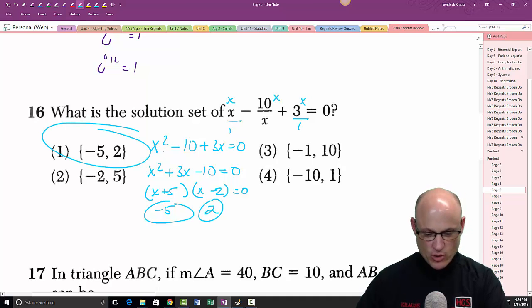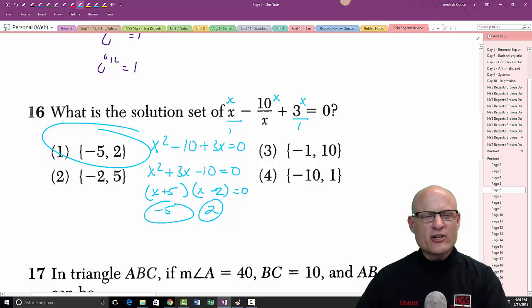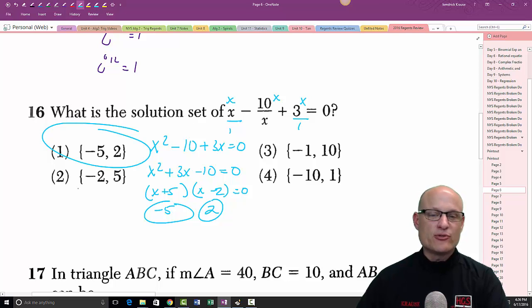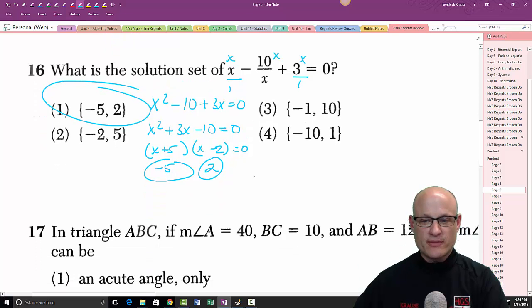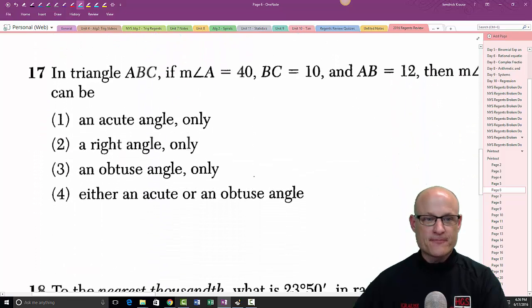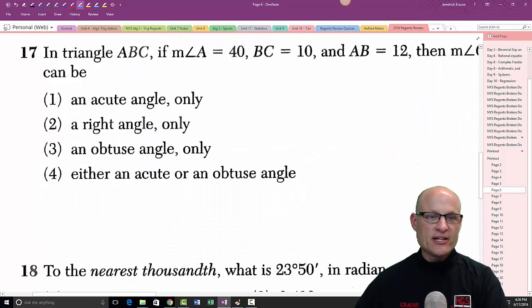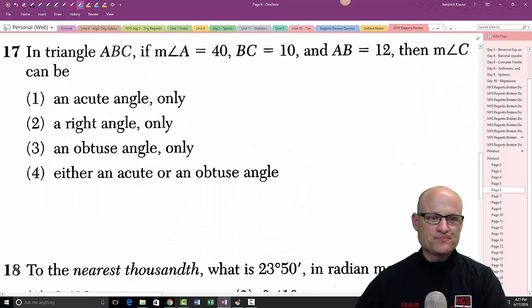Another way you could have done problem 16 is to just take the answer values, store them into x, and see which ones work.